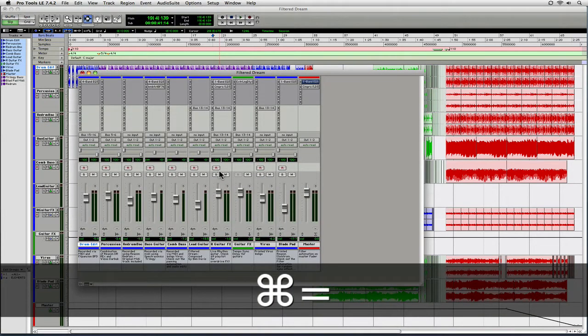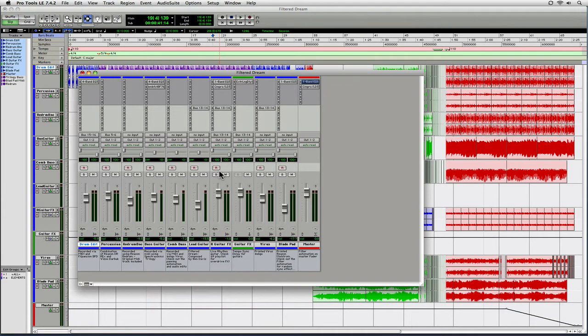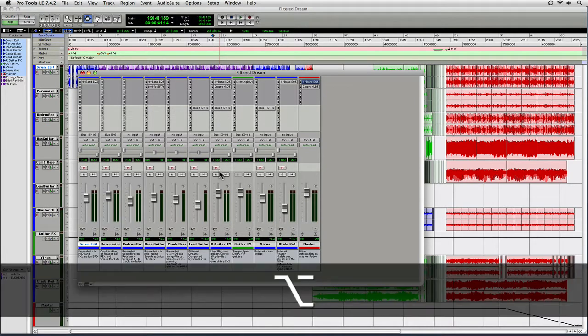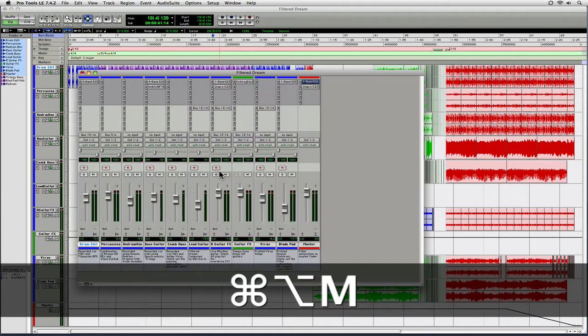I'm going to go to the mix window, so that's apple equal to bring that up. And most people know that if you hold down option, apple, and do M, you can actually change the width of the mixer there.